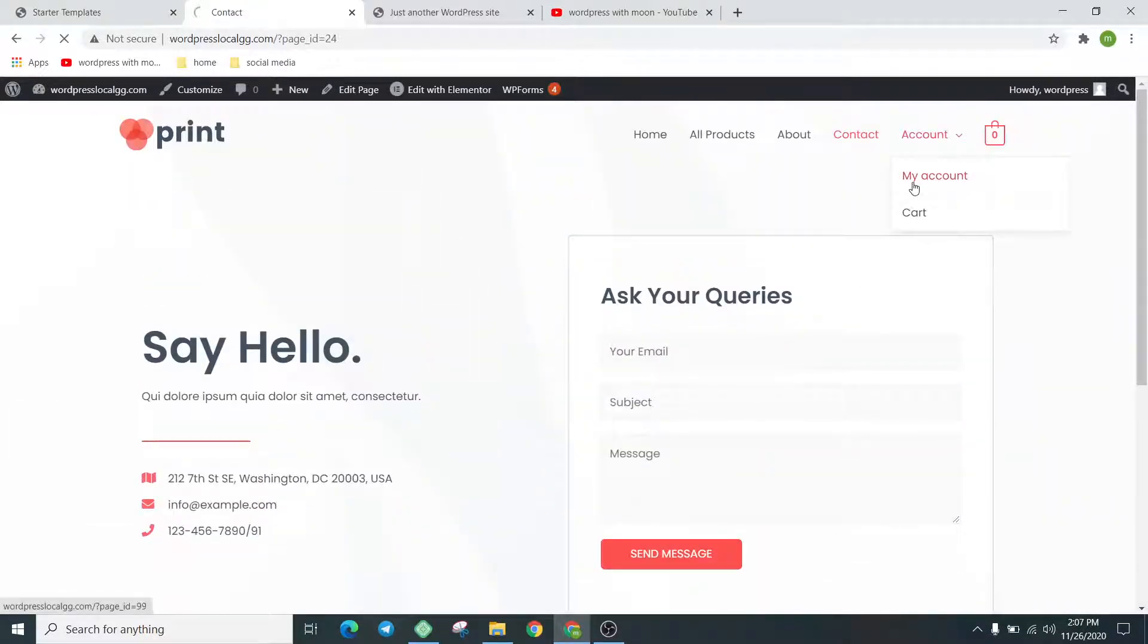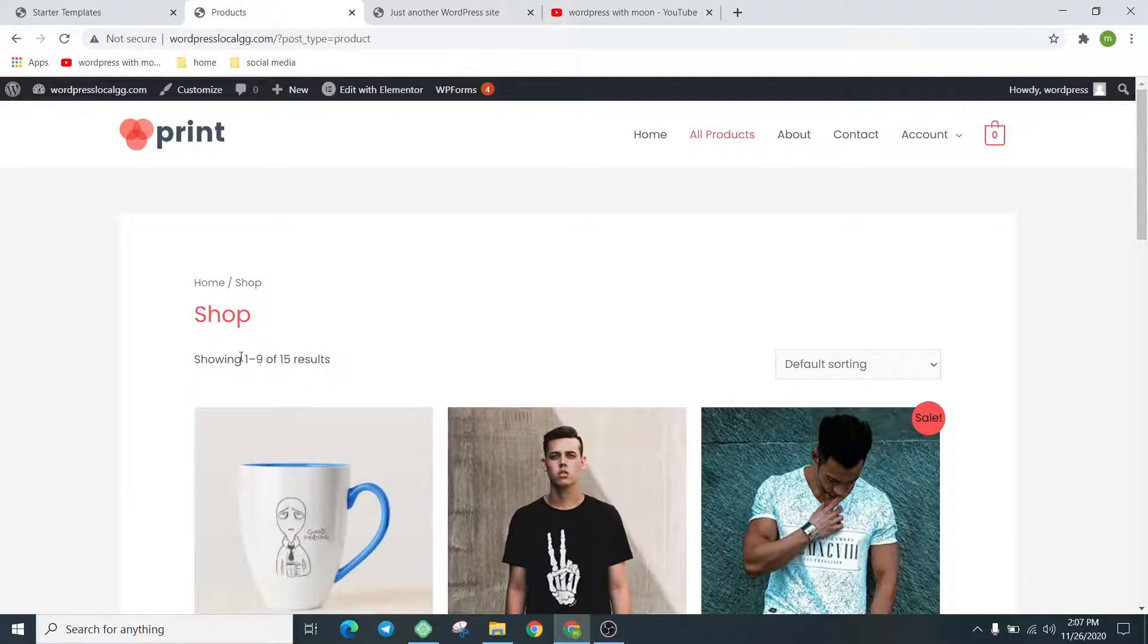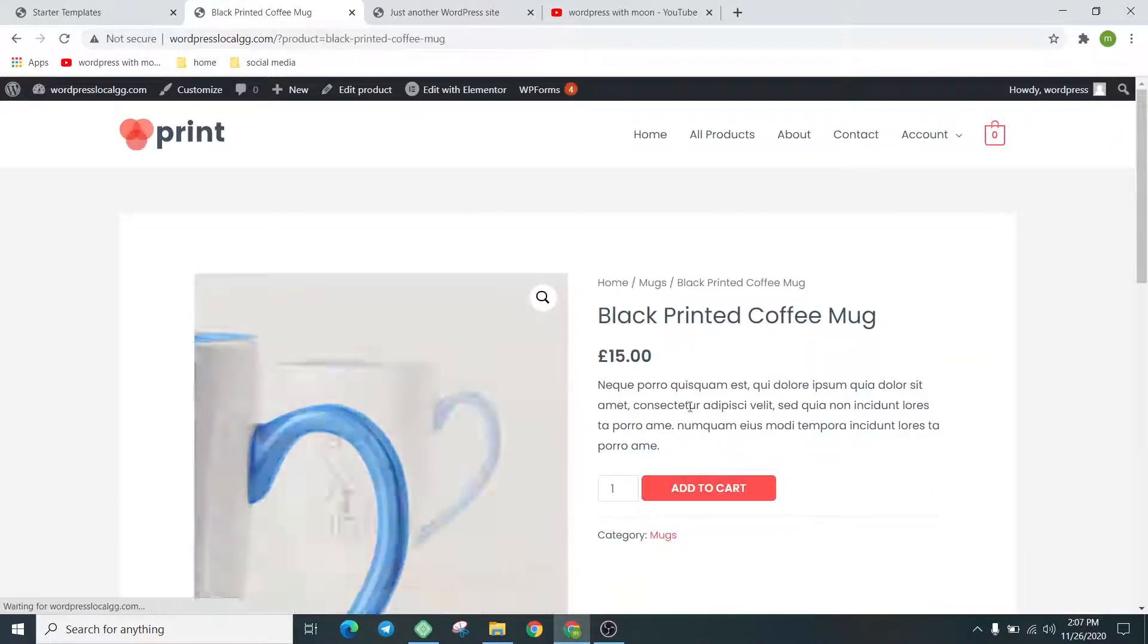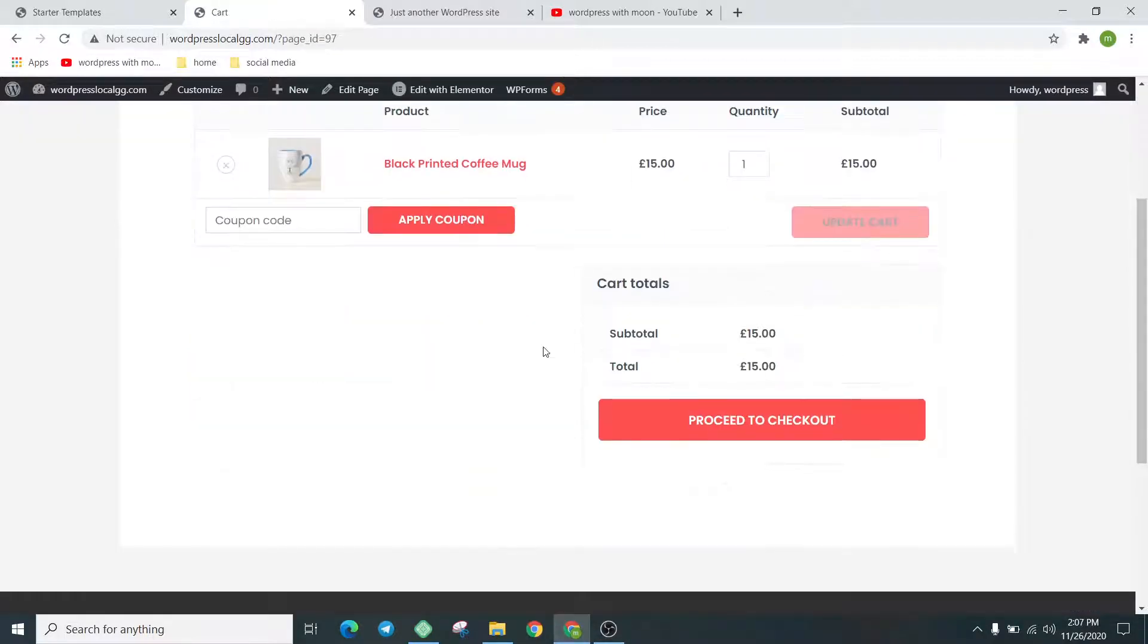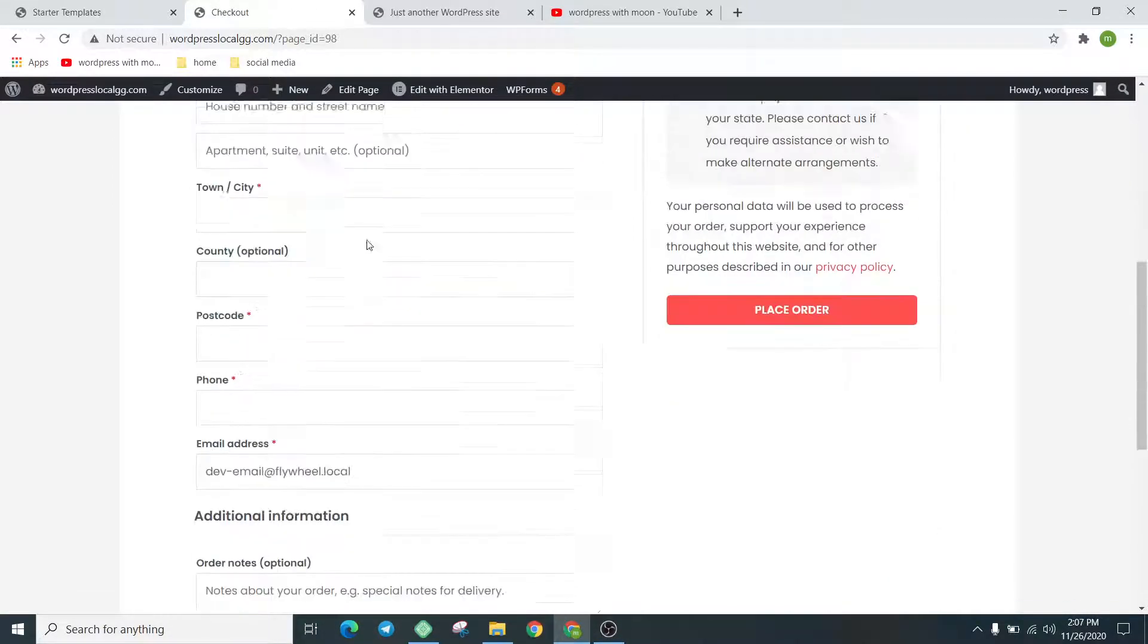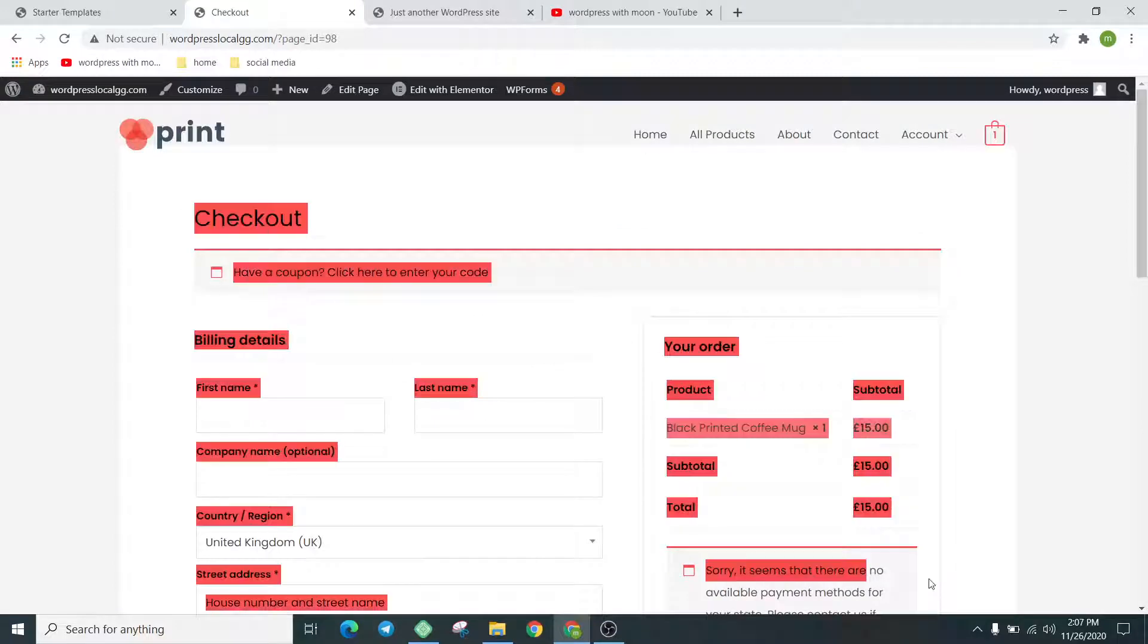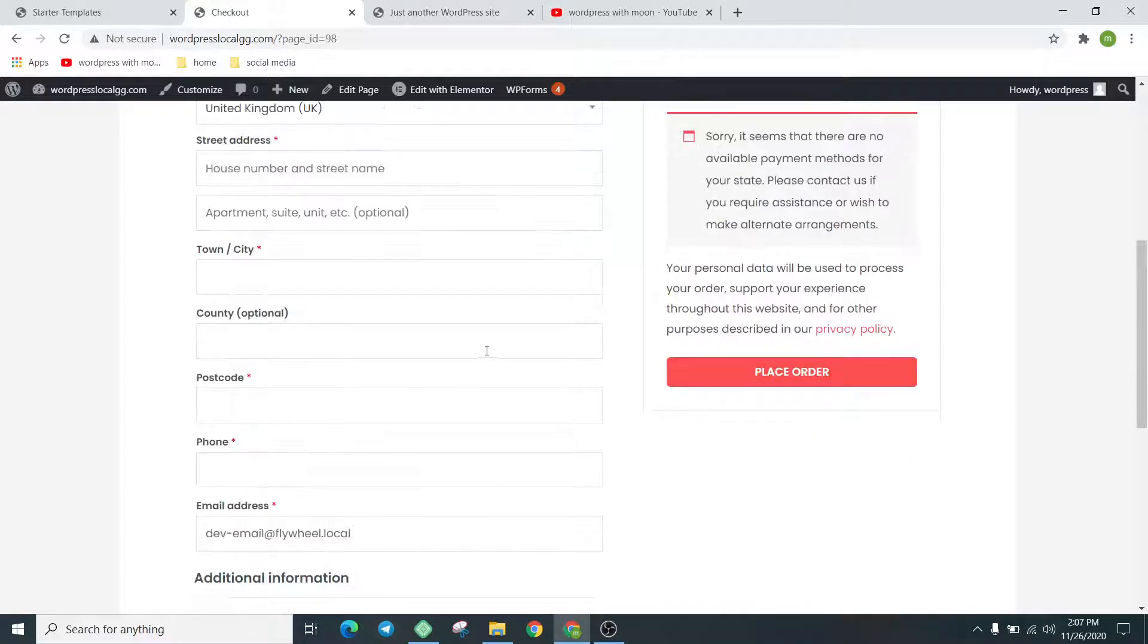Check the Contact page. Click on 'Add to Cart,' view cart, and proceed to checkout. This is the checkout page. It automatically created the checkout page. We put in the details and place the order.